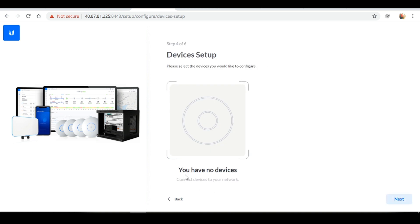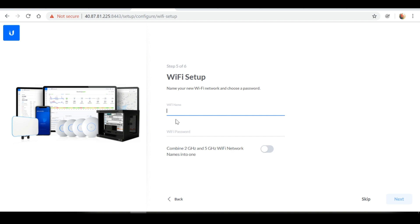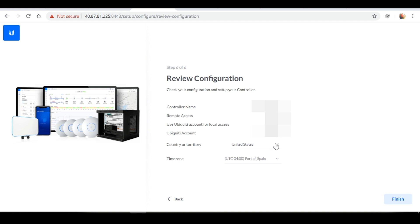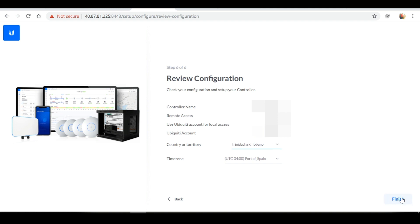For devices setup, I'm going to create another video showing how to adopt devices to your controller in the cloud, so I'll select Next, and I'll skip the Wi-Fi setup for now. Here you can review your configuration — I'm going to change my country to Trinidad and Tobago and select Finish. Give it a few seconds for the configuration to take effect.